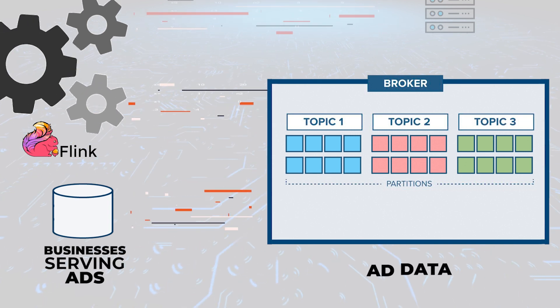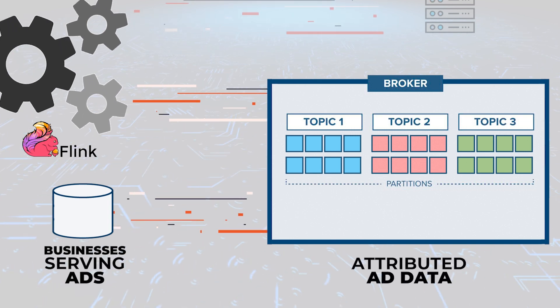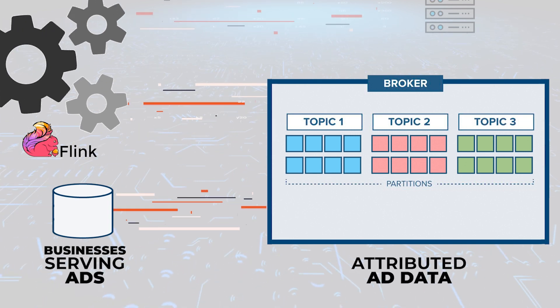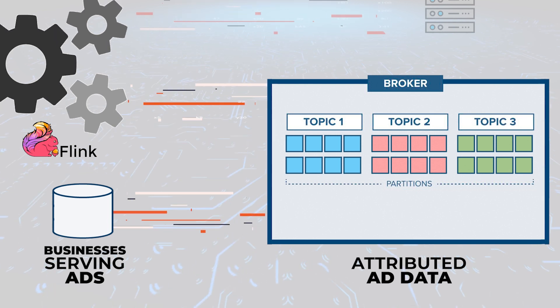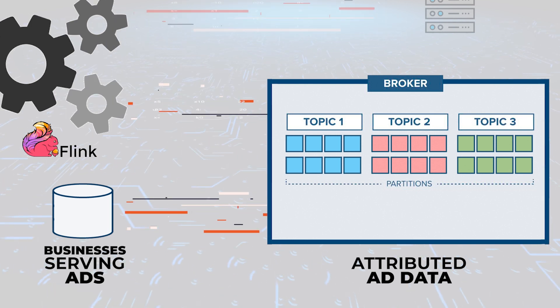Here, we have the data which tells us who interacted with what ad. We call this the attributed ad event data.